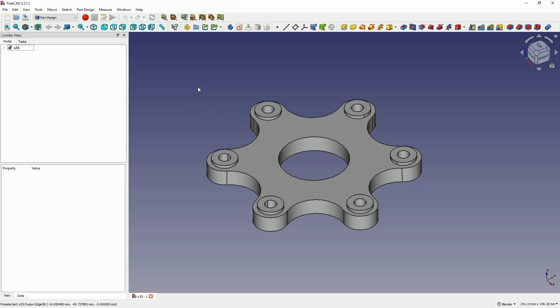Hi, this is CAD CAM Lessons channel. In this video, using this part as an example, I will show you some interesting tools in FreeCAD. FreeCAD is a fully free 3D CAD system that can be used both for hobby and commercial purposes. We can install it on any number of computers and create paid projects in it. If you haven't subscribed to the channel yet, please subscribe.